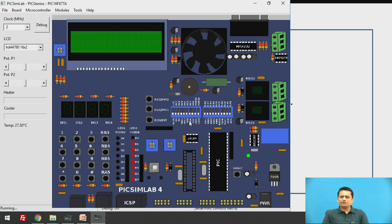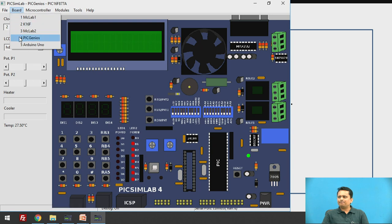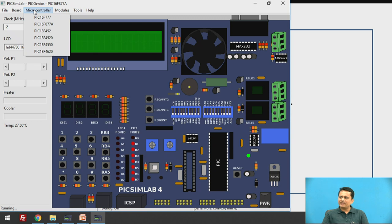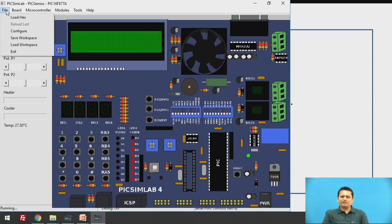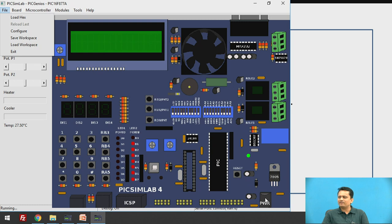Now let us understand the steps to follow when using this software. First, select the board — PEEK Genius. Then select the microcontroller — PIC16F877A. Once the microcontroller is selected, you should already have the hex file for your program, written in assembly or C using MPLAB. Load that hex file by providing its path. Once loaded, the hex file runs on the microcontroller. Apply reset using the power button, and your program will get executed.